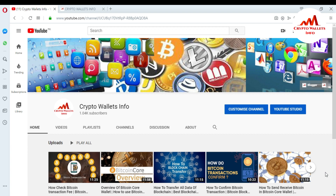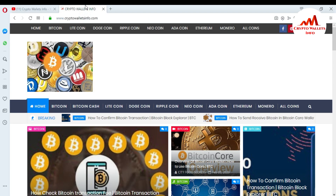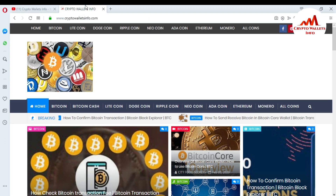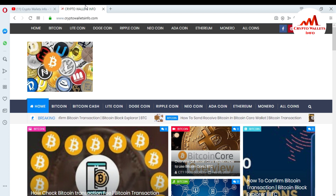Please subscribe to my channel — my channel name is Crypto Wallets Info. You can press the bell icon button if you want to get more new videos about cryptocurrency wallets. You can also visit my website at cryptowalletsinfo.com to get more information about various coins.